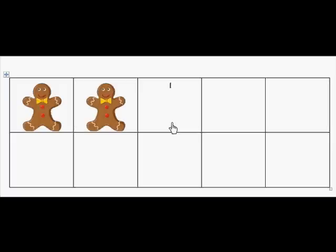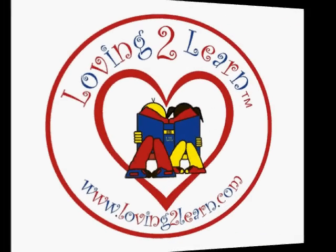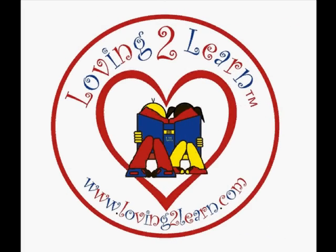So you can play all of these games with the 10-frame. You can count up, count backwards, ask how many gingerbread boys are on the 10-frame, count up from how many you have, ask how many you need to fill the 10-frame, put so many on, take so many off, and ask how many you'll have left. All kinds of games! I want you to come up with your own 10-frame game. Keep on counting! Brought to you by Loving2Learn.com, where our mission is for all children to reach their full potential.